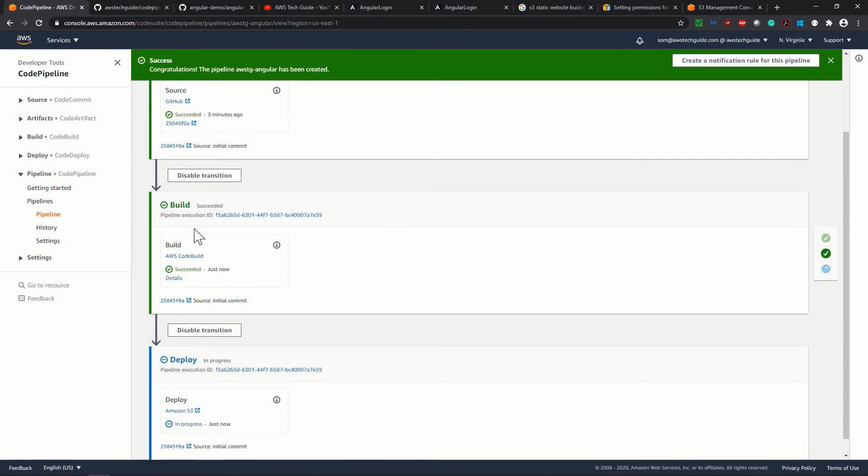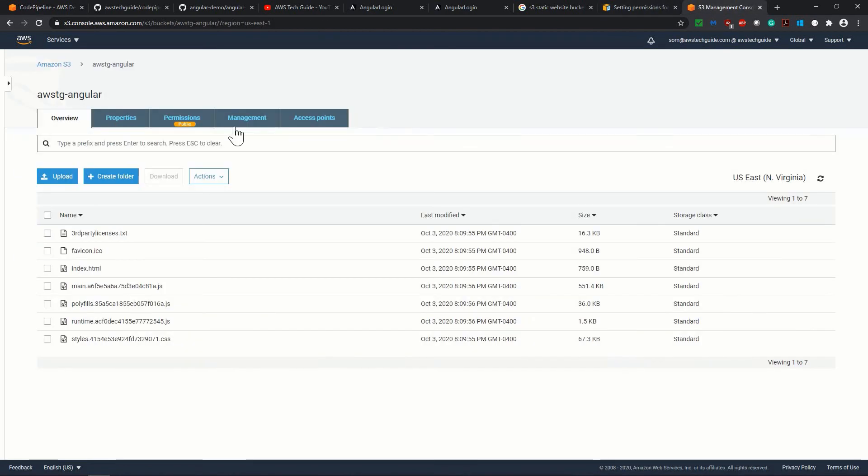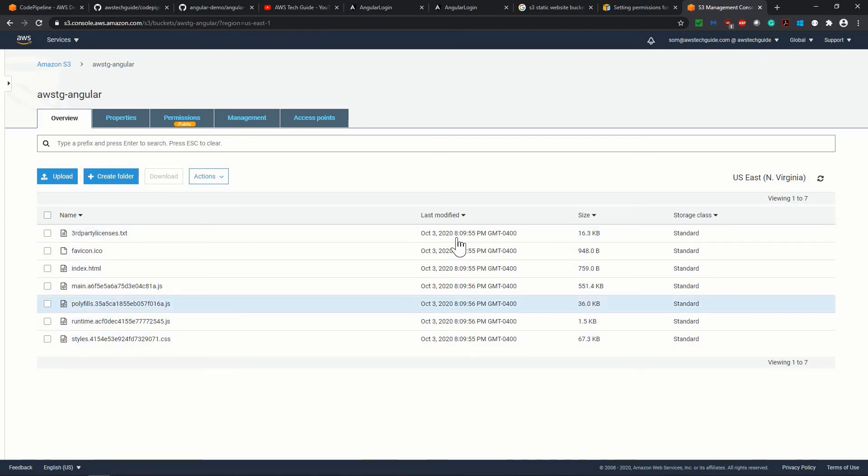as you see that after few minutes, the code build also succeeded. And now the last stage, which is deploy is in progress. So it is basically deploying in our S3 bucket. So the timestamps will be changing shortly. We have this timestamps for 809 only. So let's refresh.